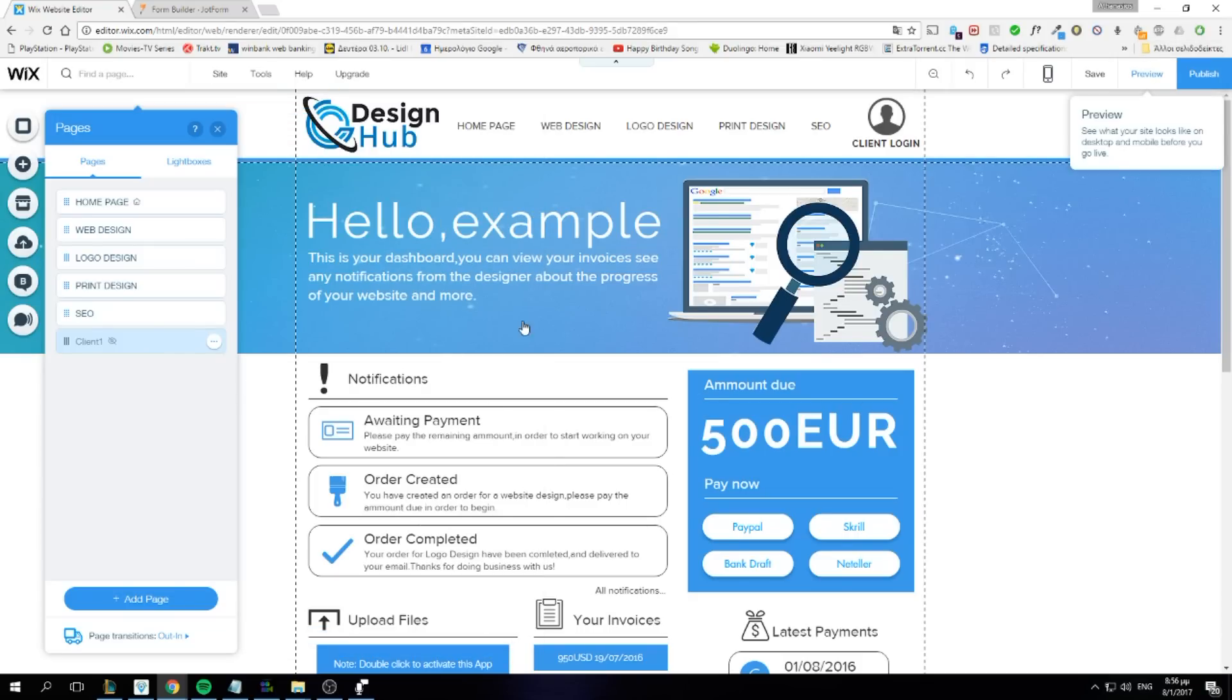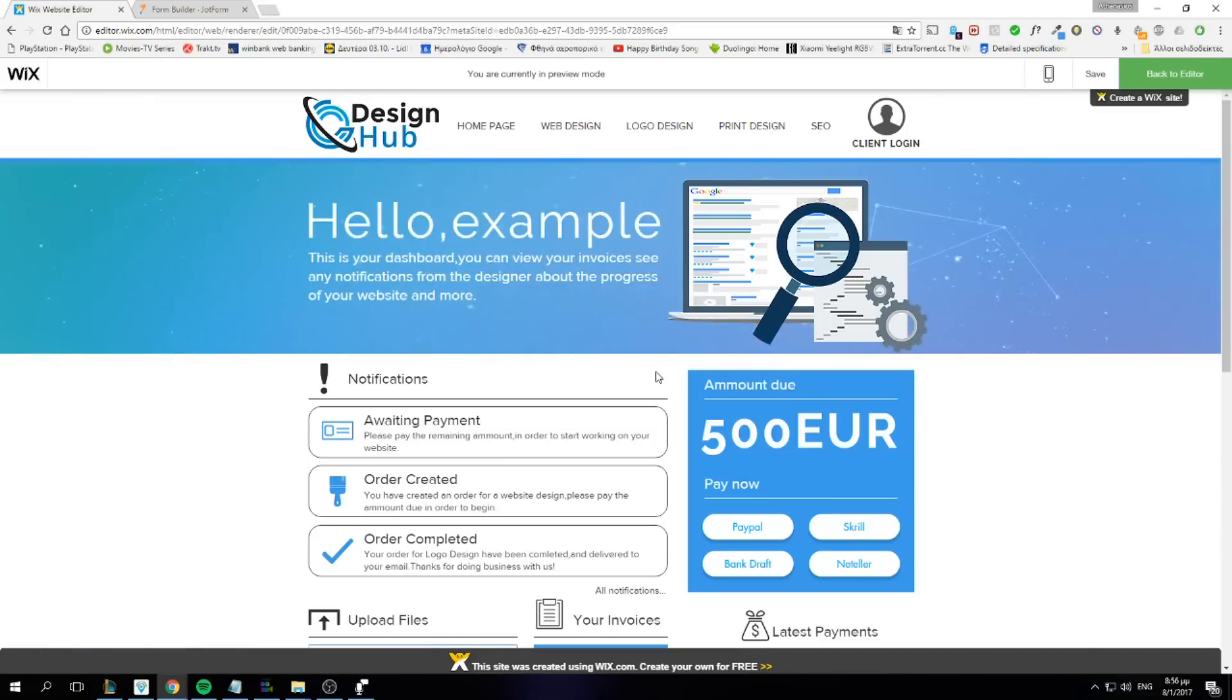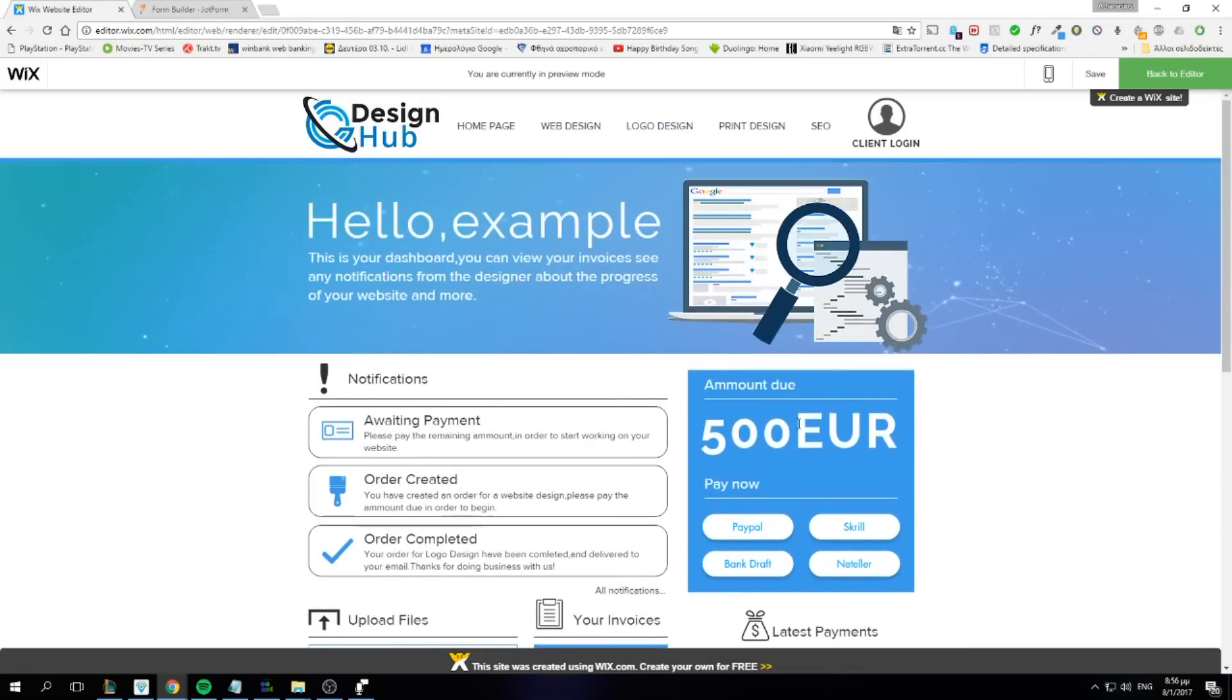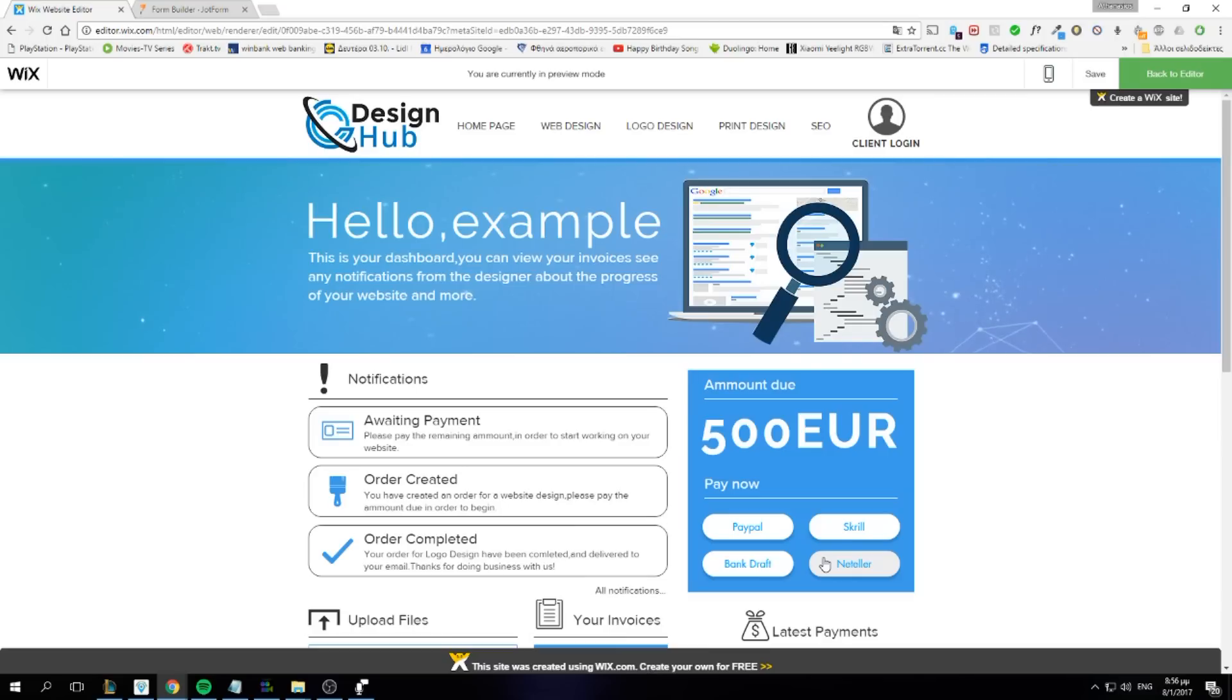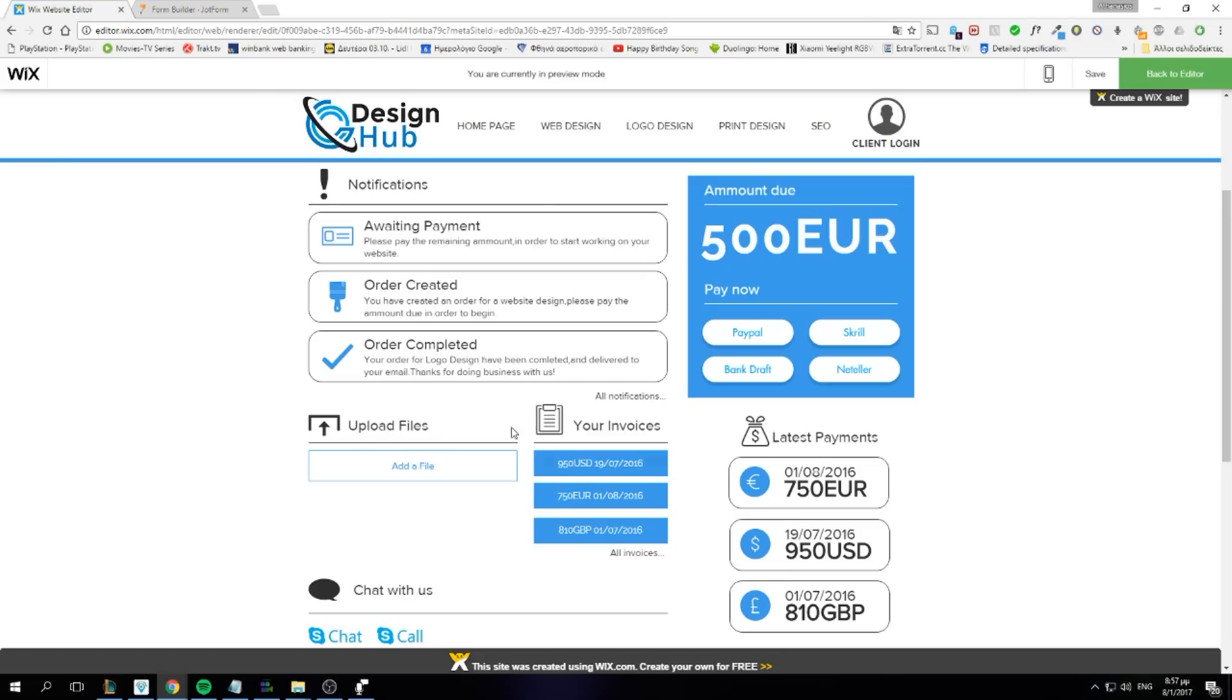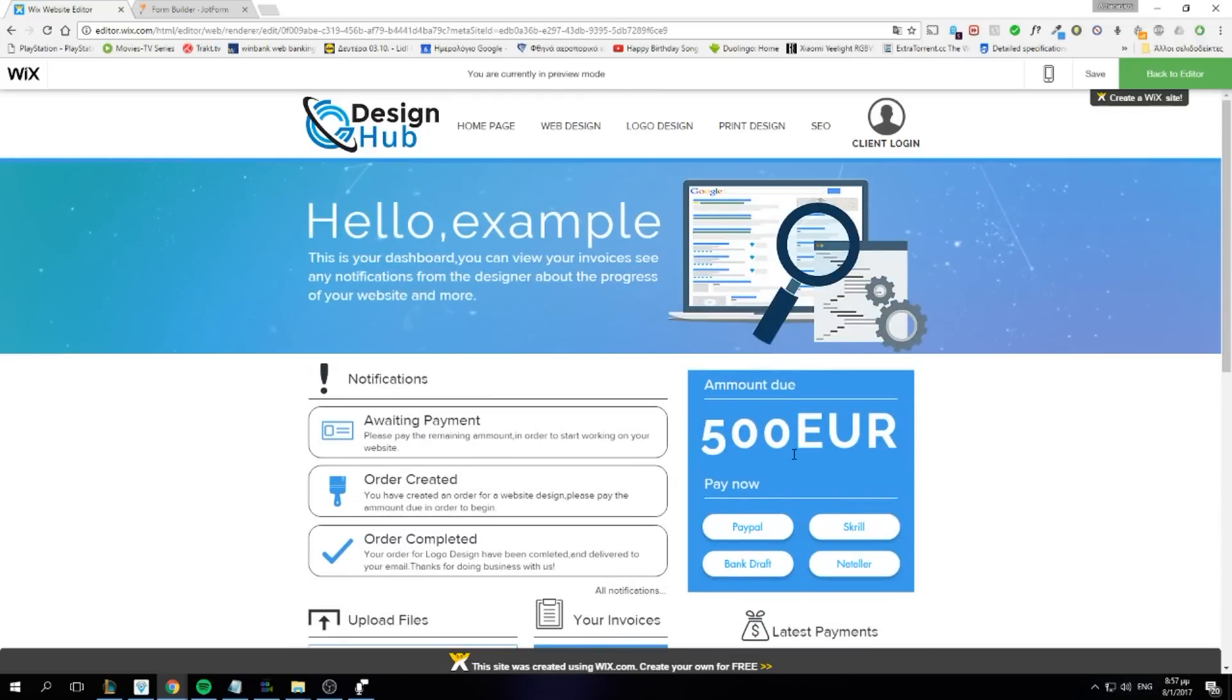On this page, you can have pretty much everything you like. I put notifications, invoices, amount due. You can choose to pay instantly from the website. Upload files to the designer so you can have access to them. For example, when a client needs to send some files to you, he can just log into his dashboard, add a file, and then you can have access to it like that. So yeah, that's the basic idea.